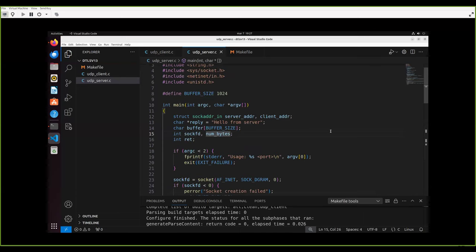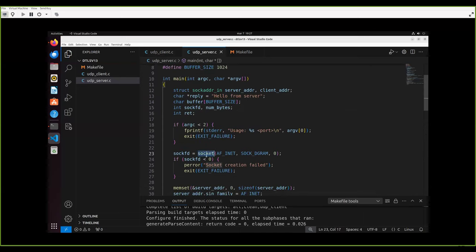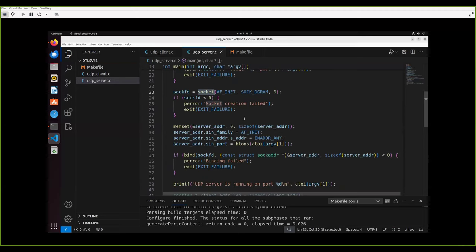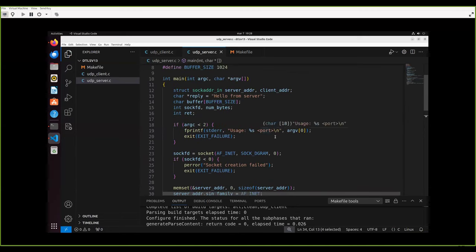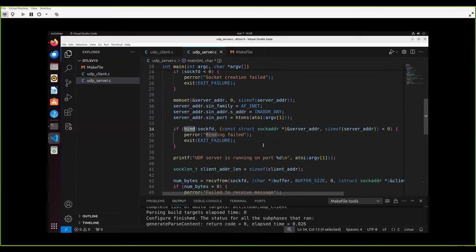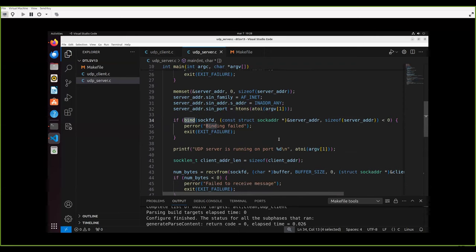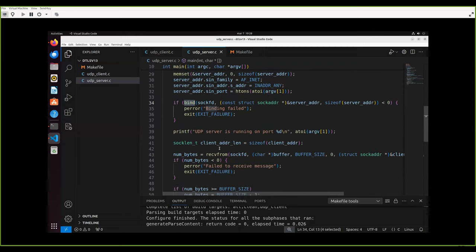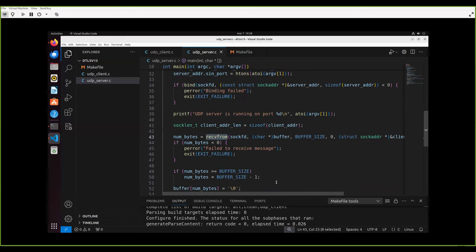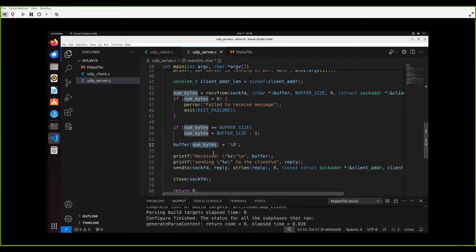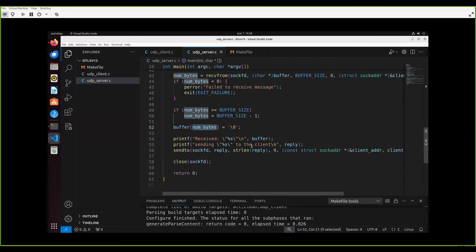On the server side, we do basically the same in reverse order. We create a socket and bind it to the port given on the command line — telling the OS to pass all datagrams on that port to this socket. Then we receive a message, null-terminate it, print it, and send a message back.